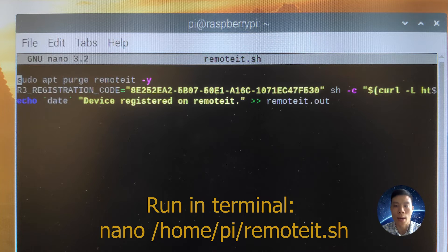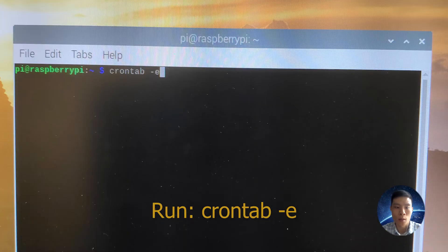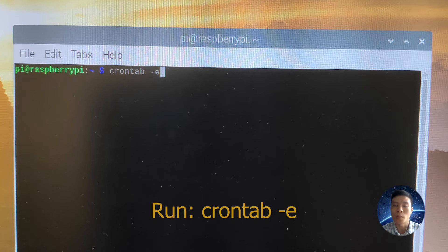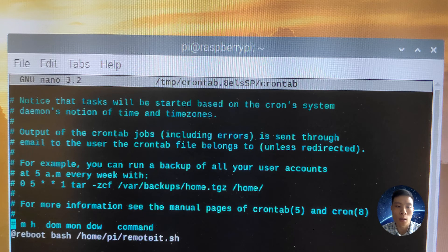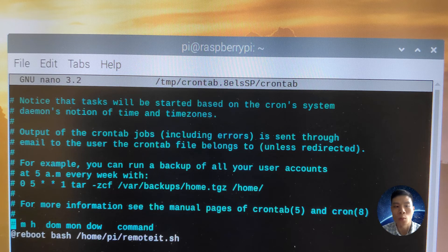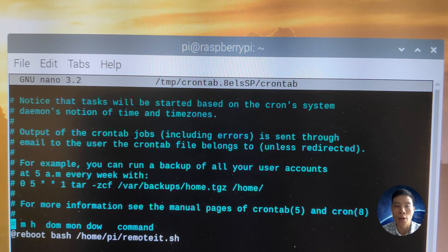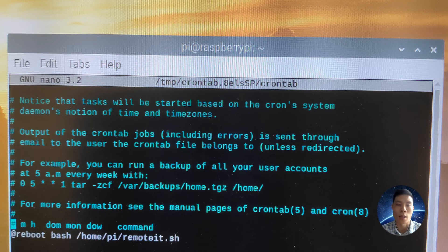Okay, now to make the script run automatically every time you boot up the Raspberry Pi, we are going to edit the crontab. So inside the crontab file we're going to write this command: at reboot we want to run bash and then the path to the script, so home/pi/remoted.sh.